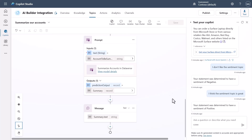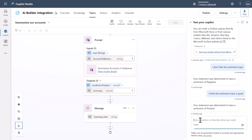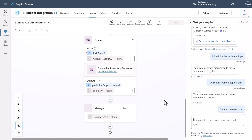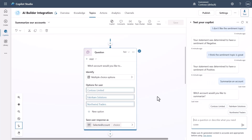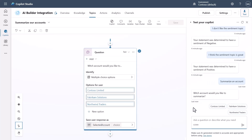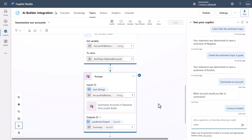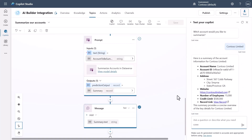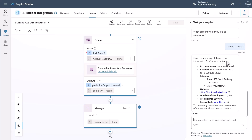Let's run it live. I say 'summarize an account,' then select Contoso Limited. And there you go — here is the actual summary of the information inside Dataverse for that particular account.